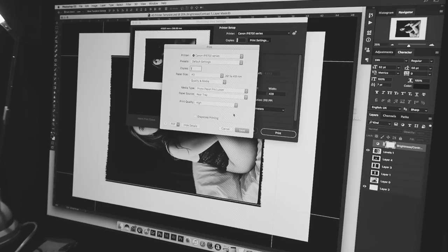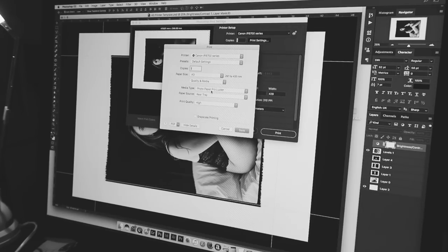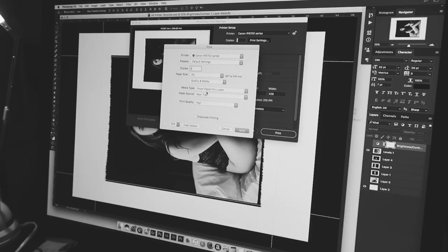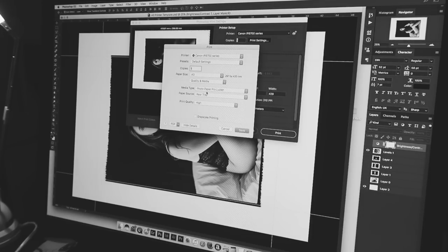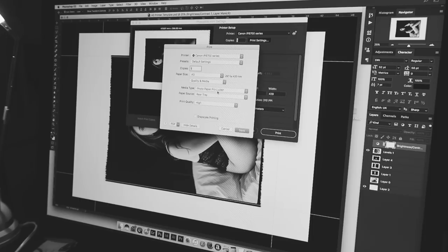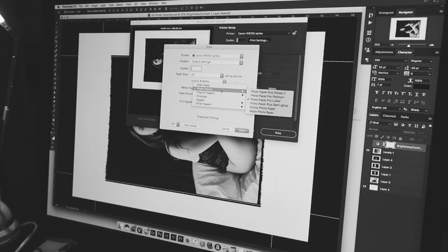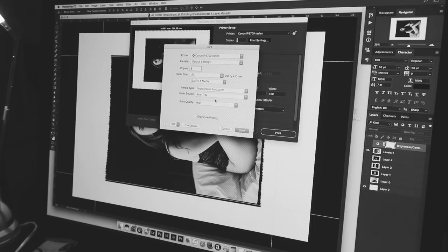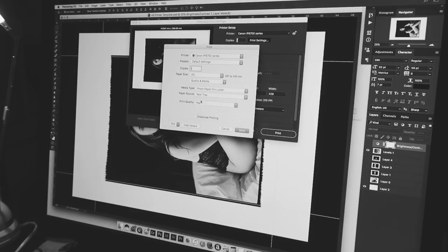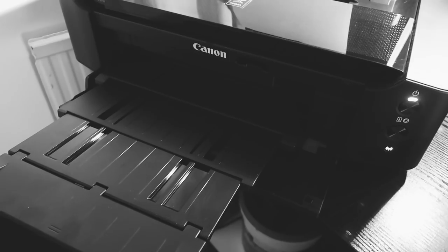So as I say, this paper doesn't. It mentions on the front of the pack to use a gloss satin photo paper setting. So as I'm using a satin paper, I'm going to use Luster, which is the closest to it in the photo papers. Go Pro Luster, print quality high, and print.